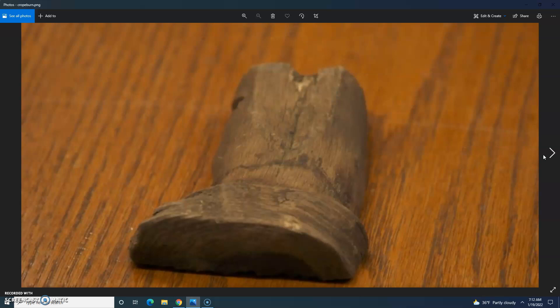The second sample, the piece of wood with the rope burn on it, is dated 1680 to 1740. And that's it for this episode.